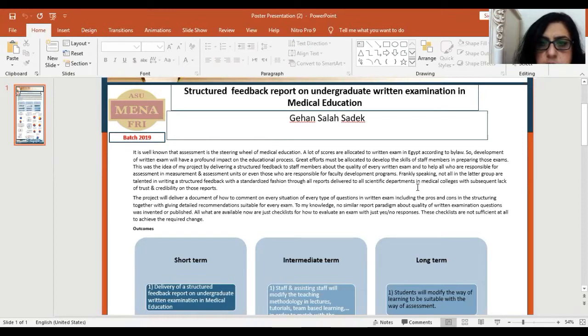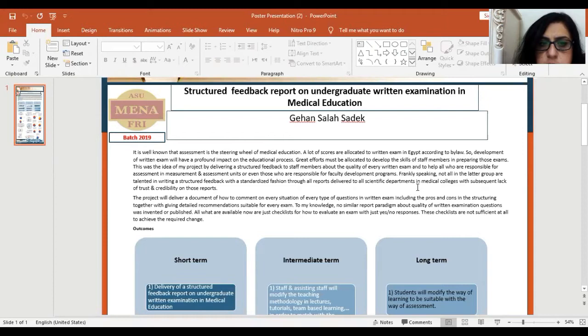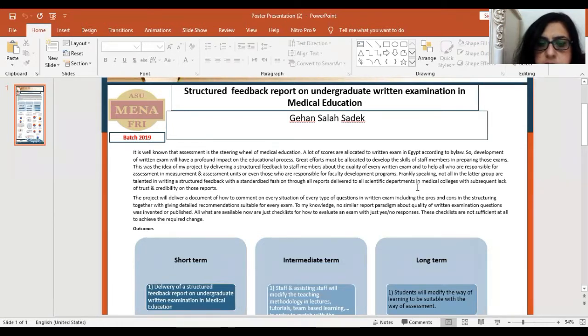A lot of scores are allocated to written exams in Egypt according to by-law, so development of written exams will have a profound impact on the educational process. The project will deliver a document of how to comment on every situation of every type of question in written exams, including the pros and cons instructions, together with given detailed recommendations suitable for every exam.